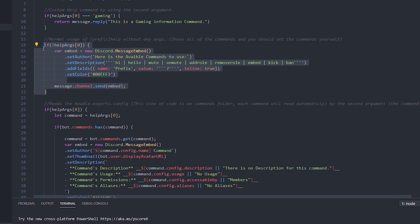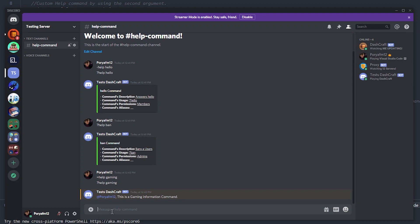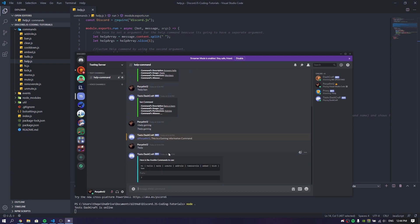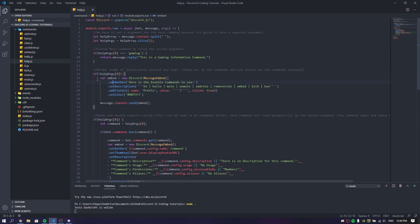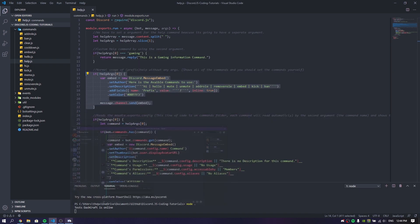Let's just say someone is using this command and just puts help with no argument — it's going to show all of the information about the commands available on your bot. As you can see, it shows the available commands to use and it shows the prefix and all available commands. Technically, I made an embed here and I just set the author and the description of it. If you want to set the description, you have to list all your commands manually. As you can see, we have the author field, the bot prefix, and the color set — that's it for the help command without any arguments.